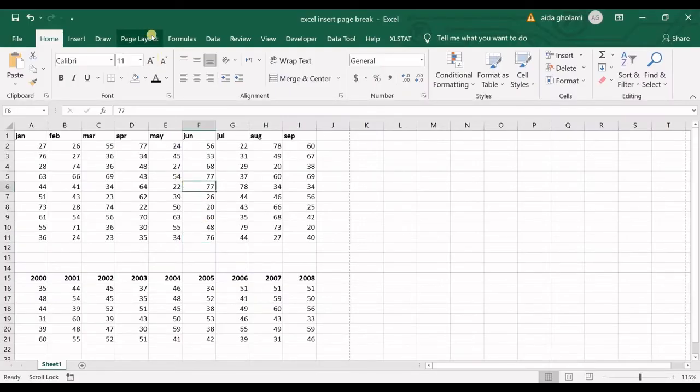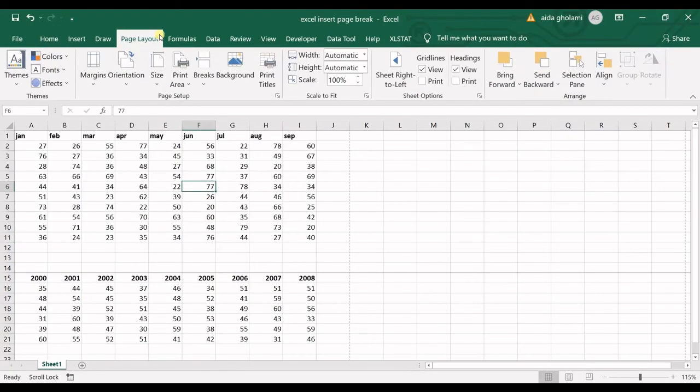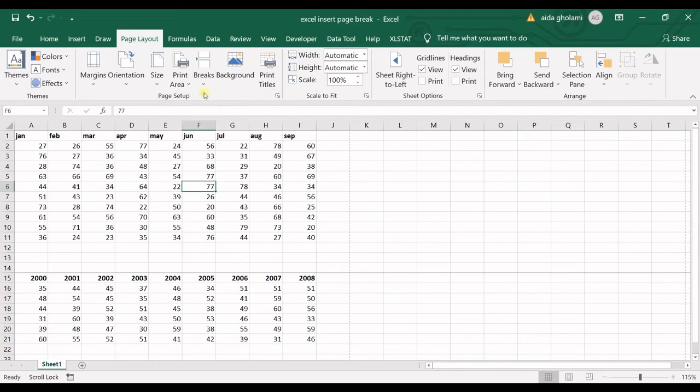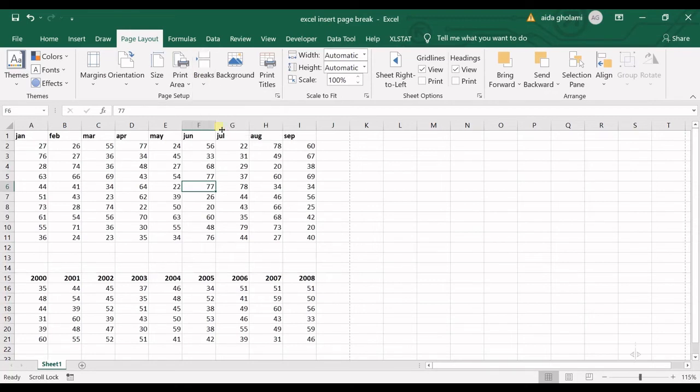Now if you want to delete your page breaks, all you need to do is go for remove page break or reset all page breaks. You can see the page breaks are removed.